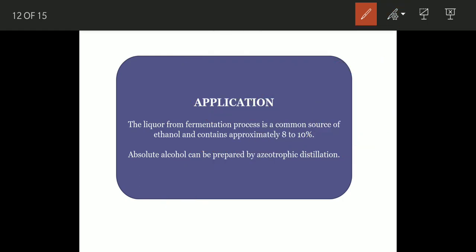Regarding applications: the liquor from the fermentation process is a common source of ethanol and contains approximately 8 to 10% ethanol, so absolute alcohol can be prepared by azeotropic distillation. Whenever you need absolute alcohol, you can separate it easily with azeotropic distillation. Azeotropic distillation is also widely used in petroleum refineries.